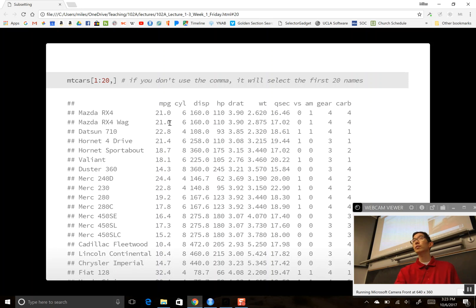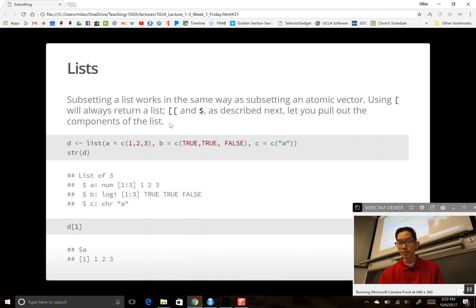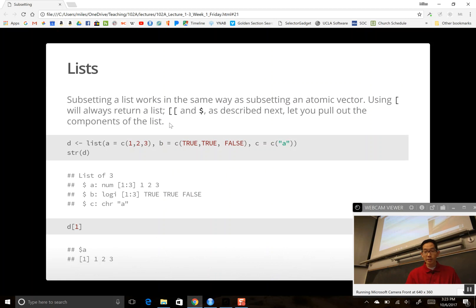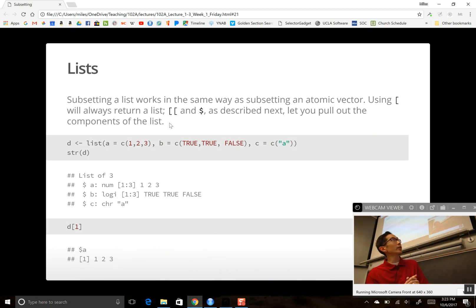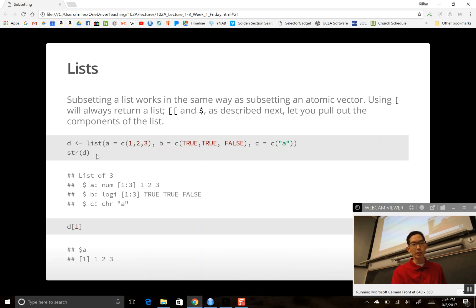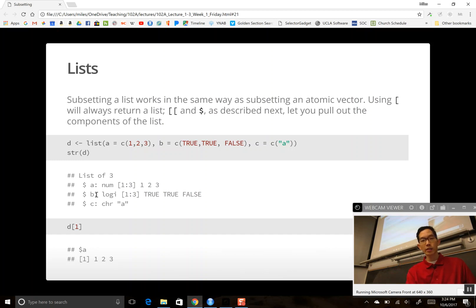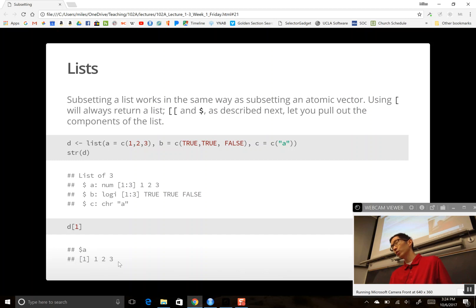Now let's talk lists. Subsetting a list works similarly to subsetting an atomic vector, but using single square brackets always returns a list, whereas double square brackets or dollar sign lets you pull out components. Here I define list D with three elements — A as numeric vector 1, 2, 3; B as a logical vector; and C as a character vector. d[1] gives back a list of one element where that element is A — always returns a list.